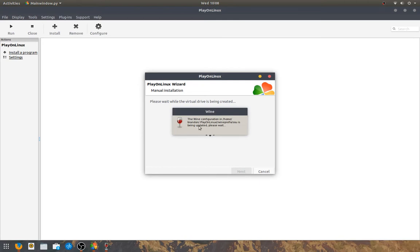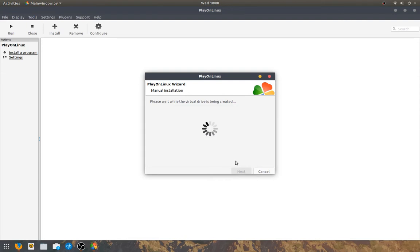So, Wine will create a configuration, which will be used to get it working. It'll probably take a little while. So, make a cup of tea. Get yourself relaxed. You're ready to play some osu!.